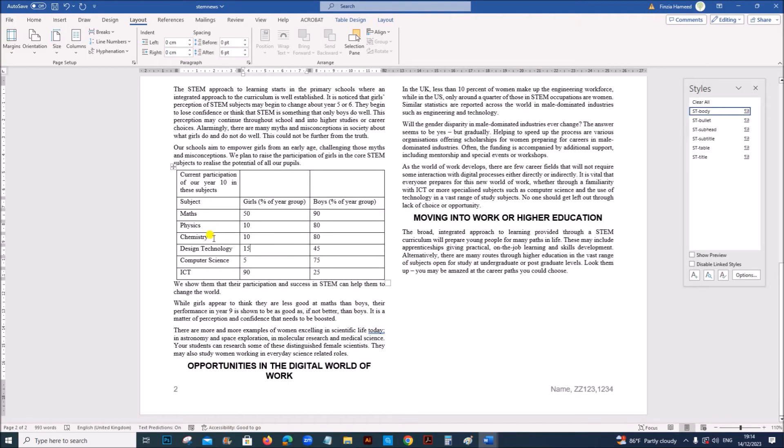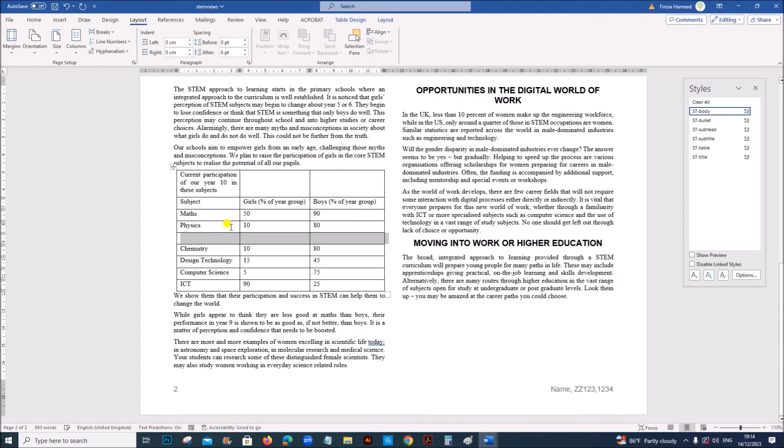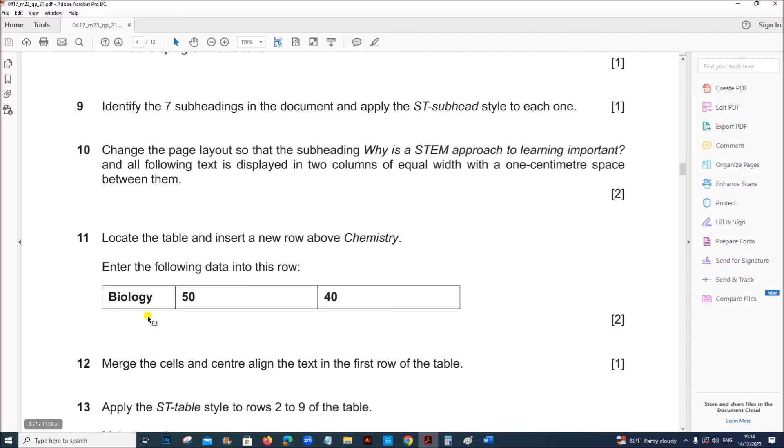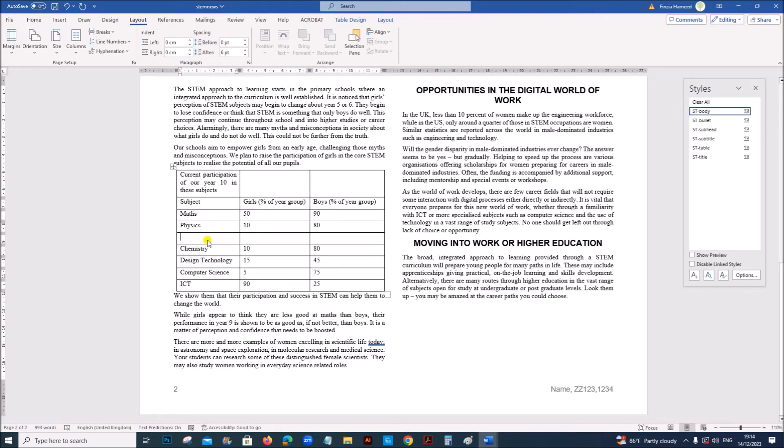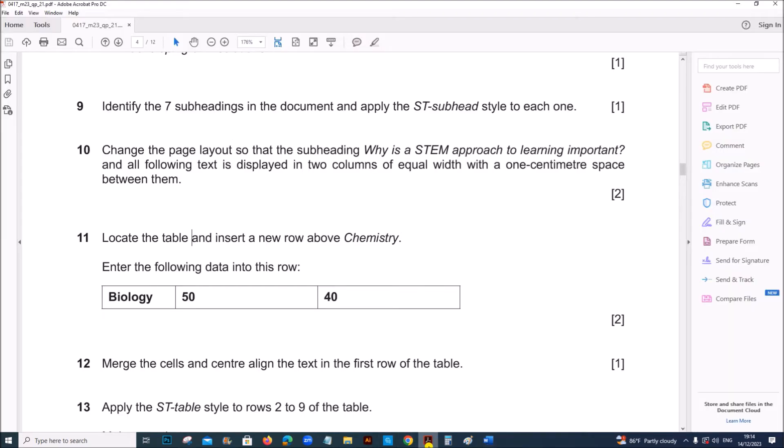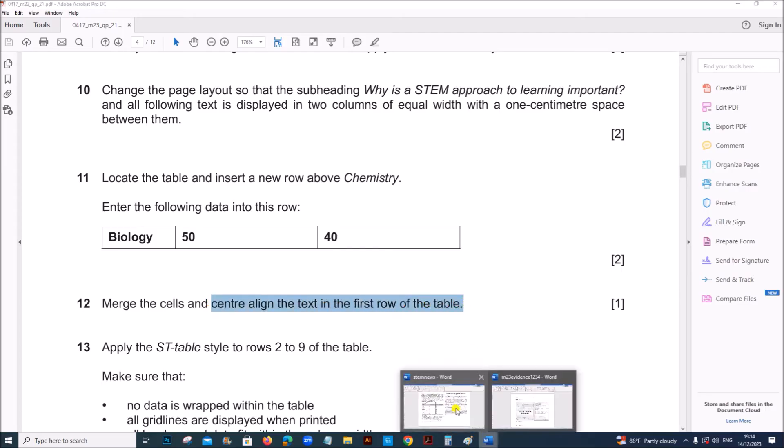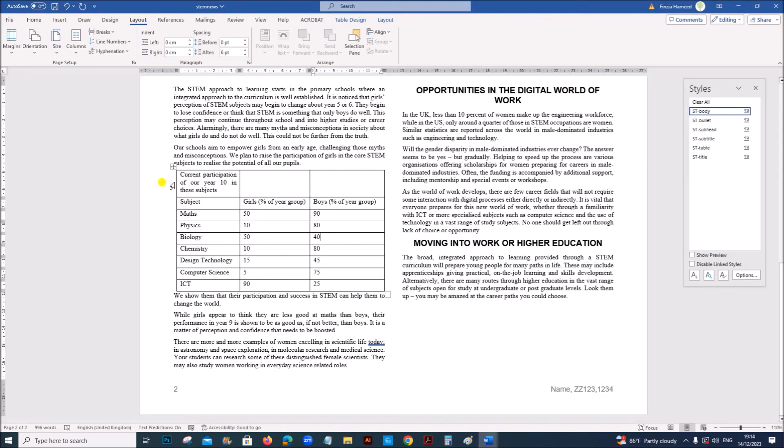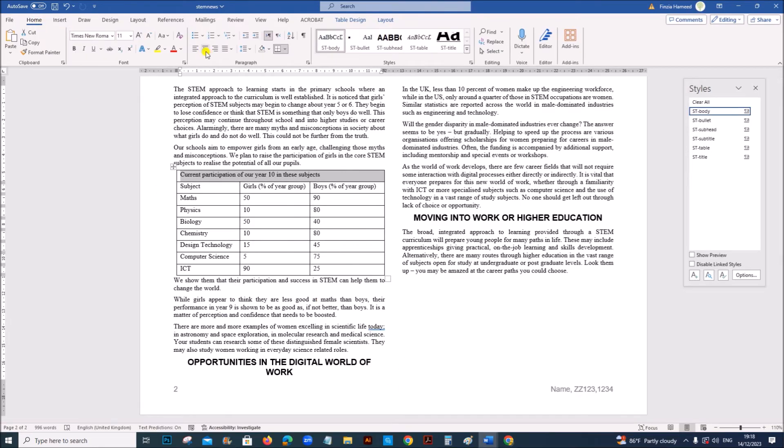Locate the table and insert a new row above chemistry. So this is the table. We need a new row above chemistry. So click here. Right click. Insert rows above. Now you need to add this text biology 50 and 40. Merge the cells and center align the text in the first row of the table. So this is the first row. Select this. So you can right click here. And merge cells. It should be centered. So set it to center align.